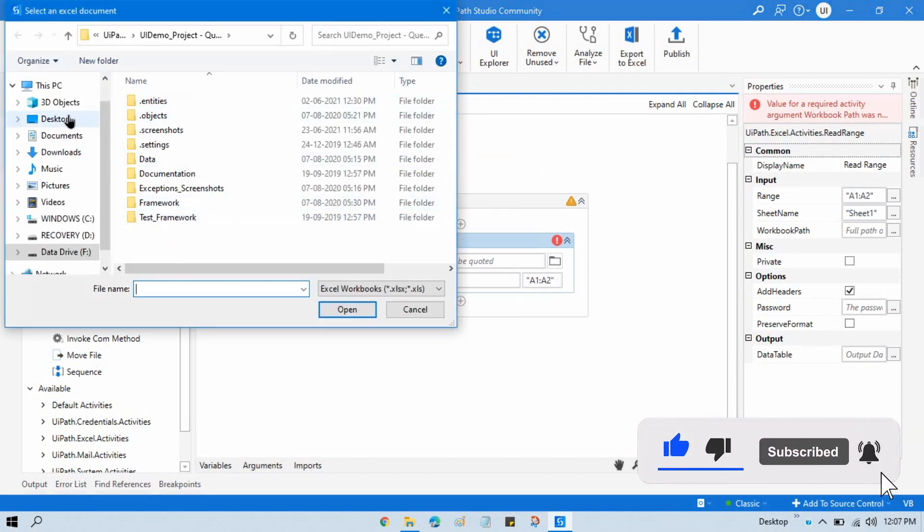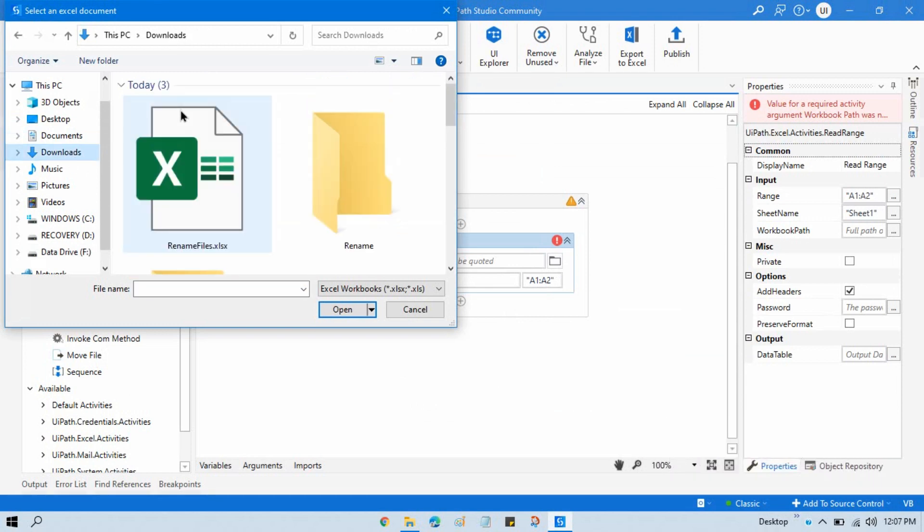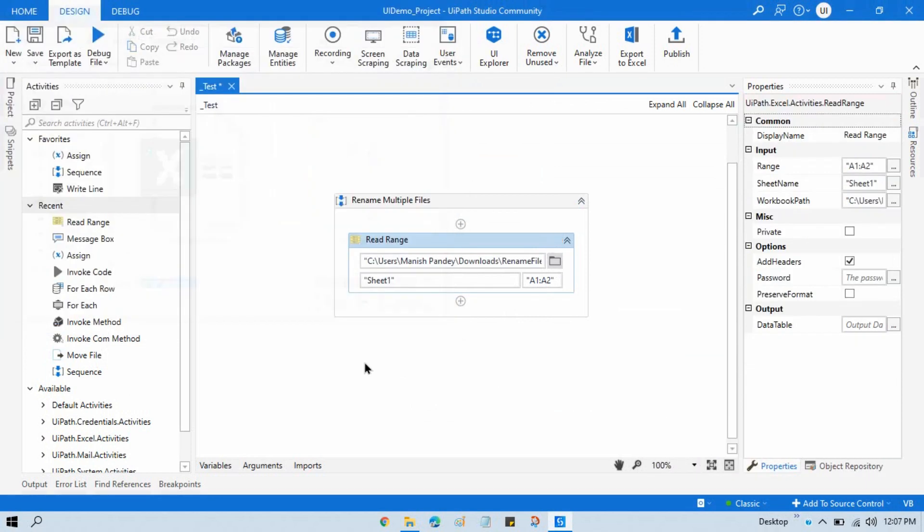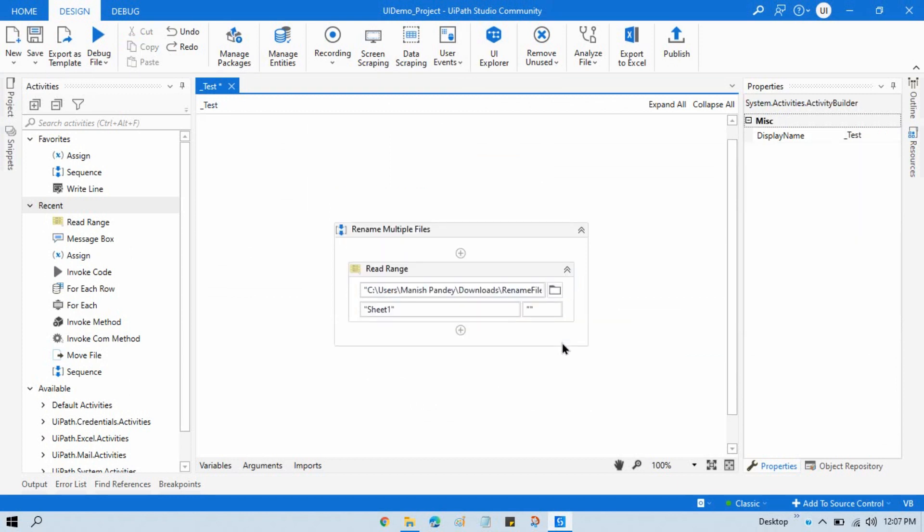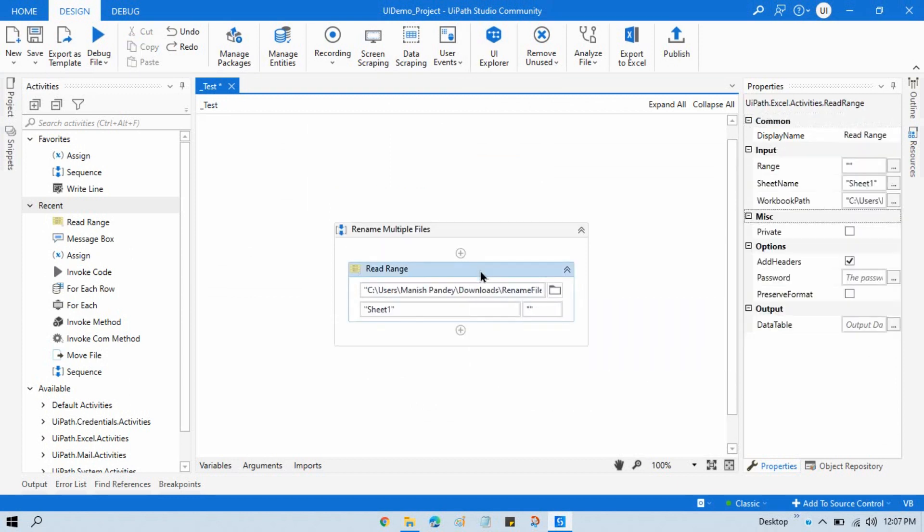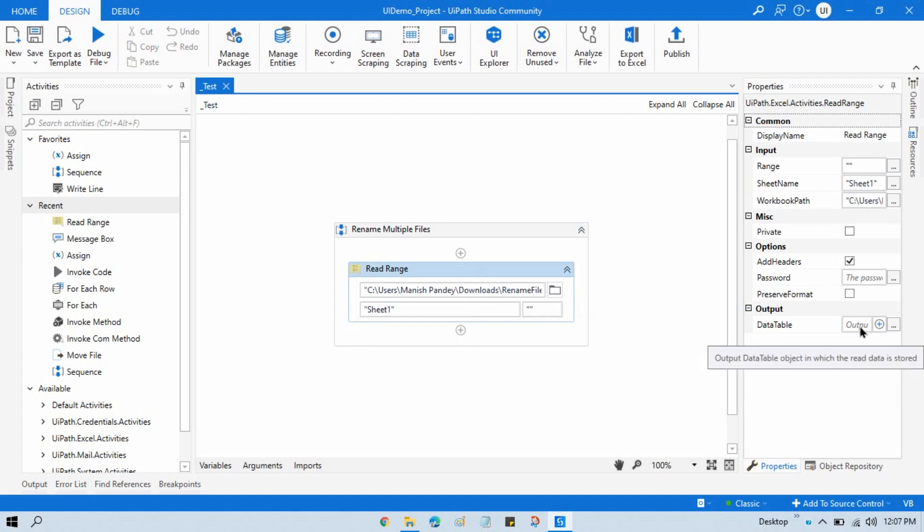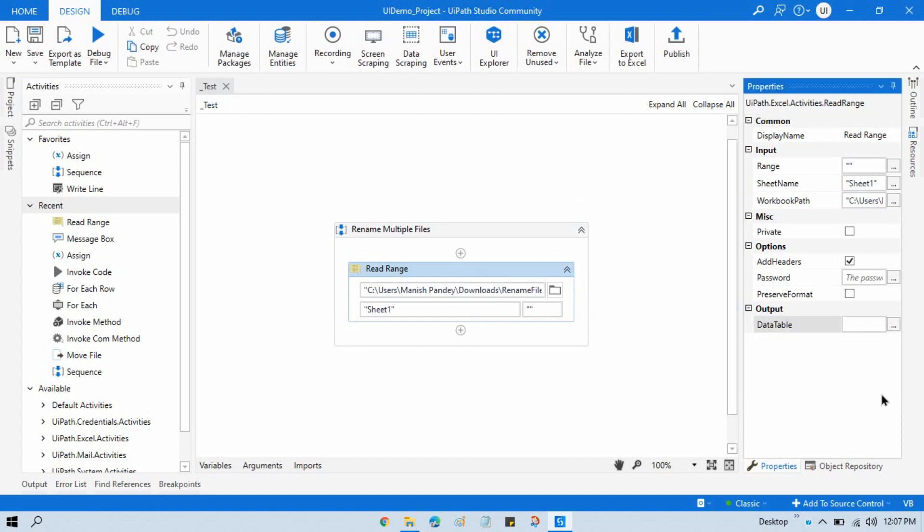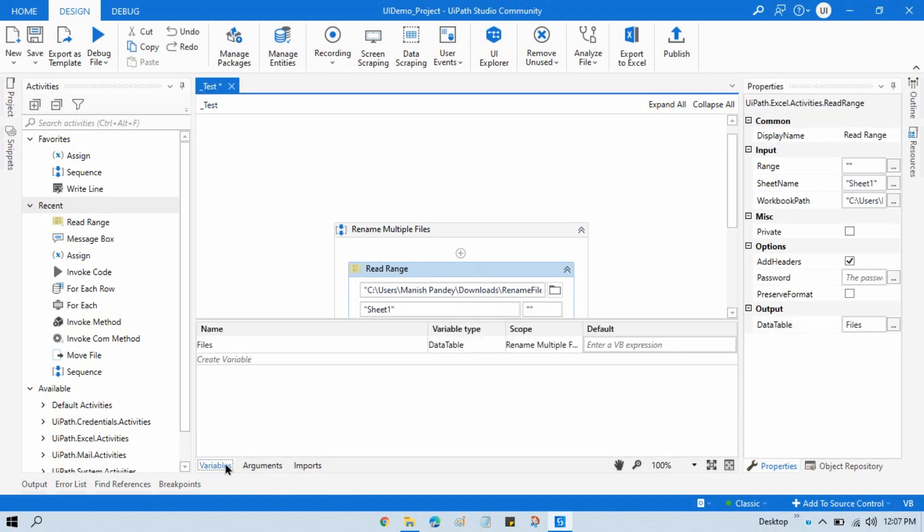Go to Downloads, select Rename Files, give the range blank. Now take here one variable name, that is data table. So we have this files data table.